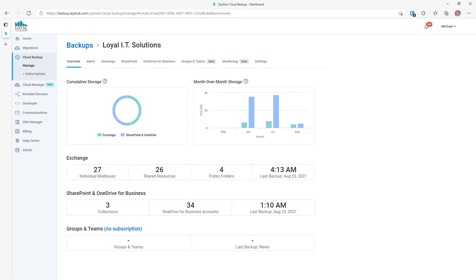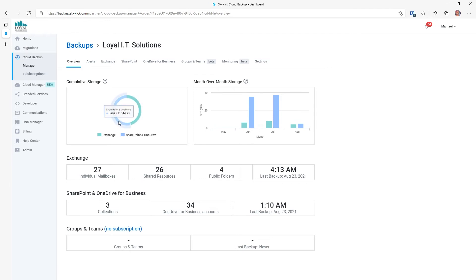This is the Skykick dashboard. Whenever you log into Skykick, this is what you'll see first of all. You'll see all the stats on your data. Starting here, we can see the split between Exchange and SharePoint and OneDrive data. This gives you an at-a-glance view of how much data you're backing up.